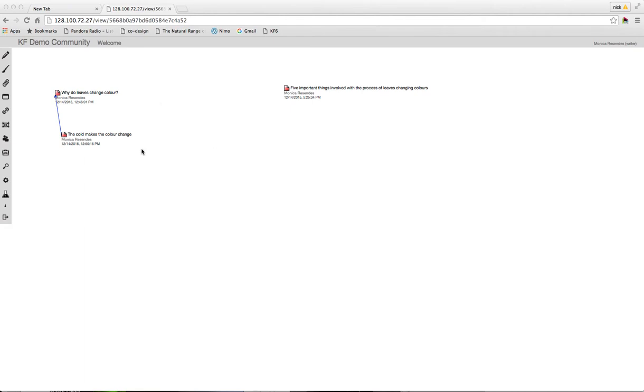This interface we're looking at is what we refer to as a Knowledge Form View. It's basically the discussion space where you contribute your ideas and post your notes. You can think of Knowledge Form Views as analogous to web pages on a website, so you can create as many different Knowledge Form Views as you want within your Knowledge Form community.